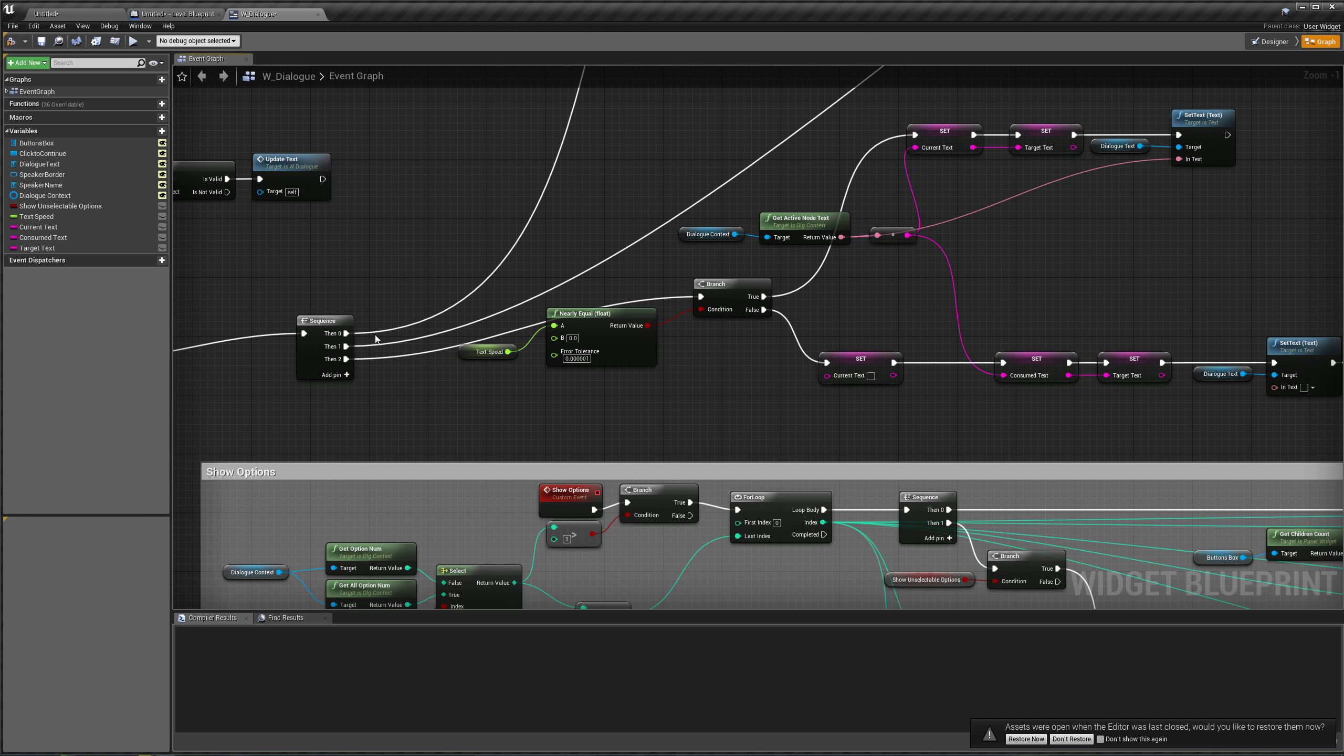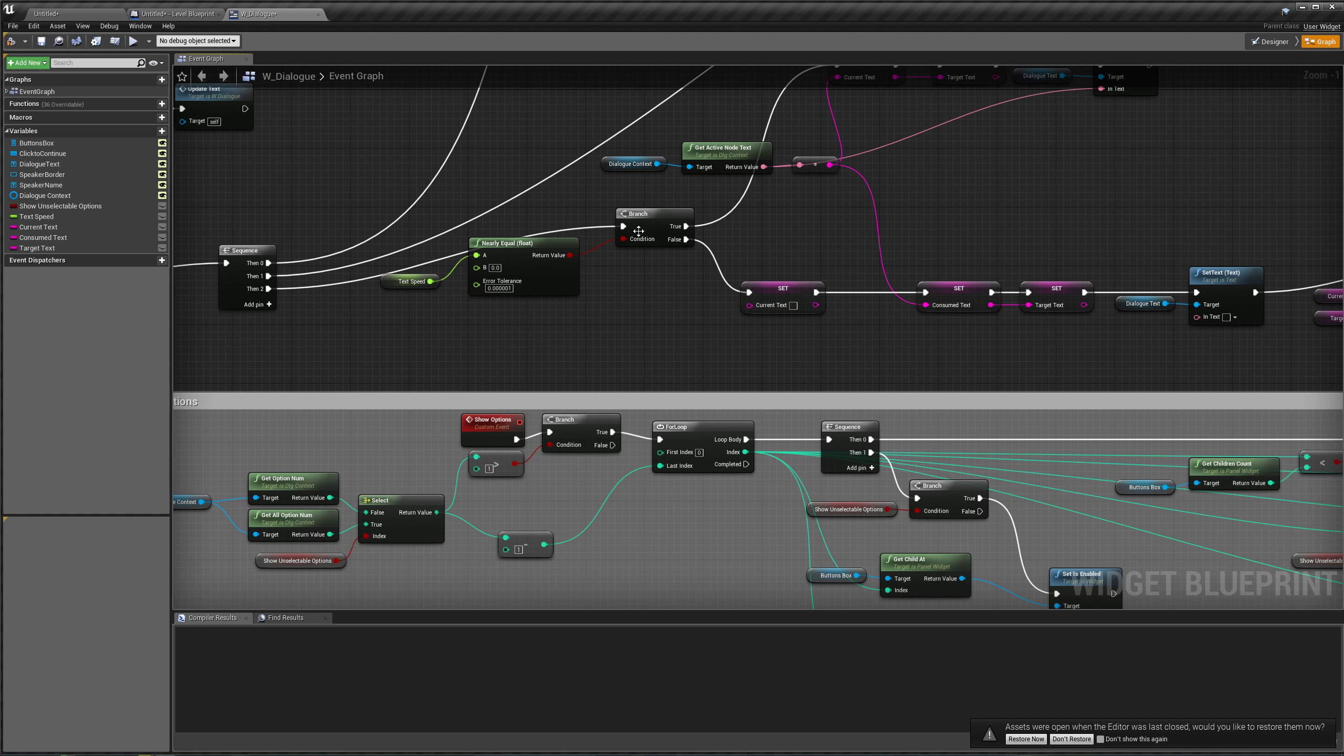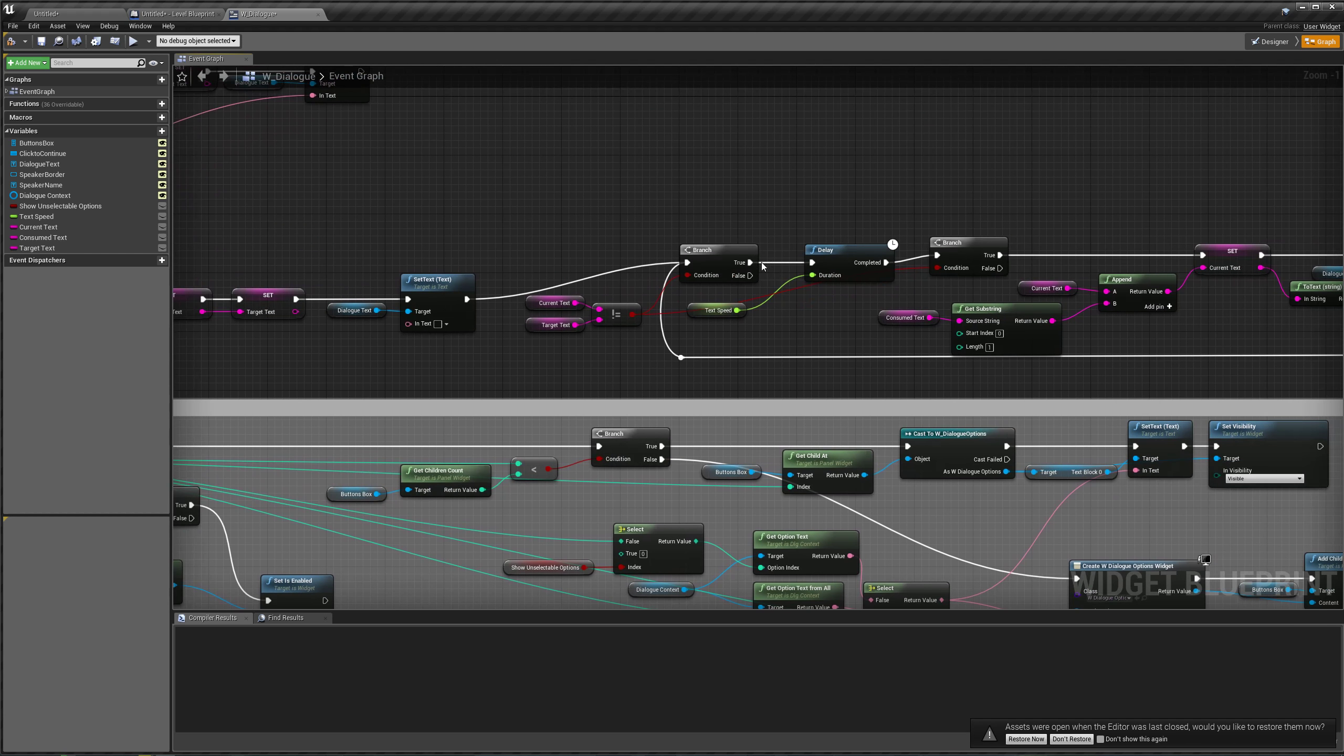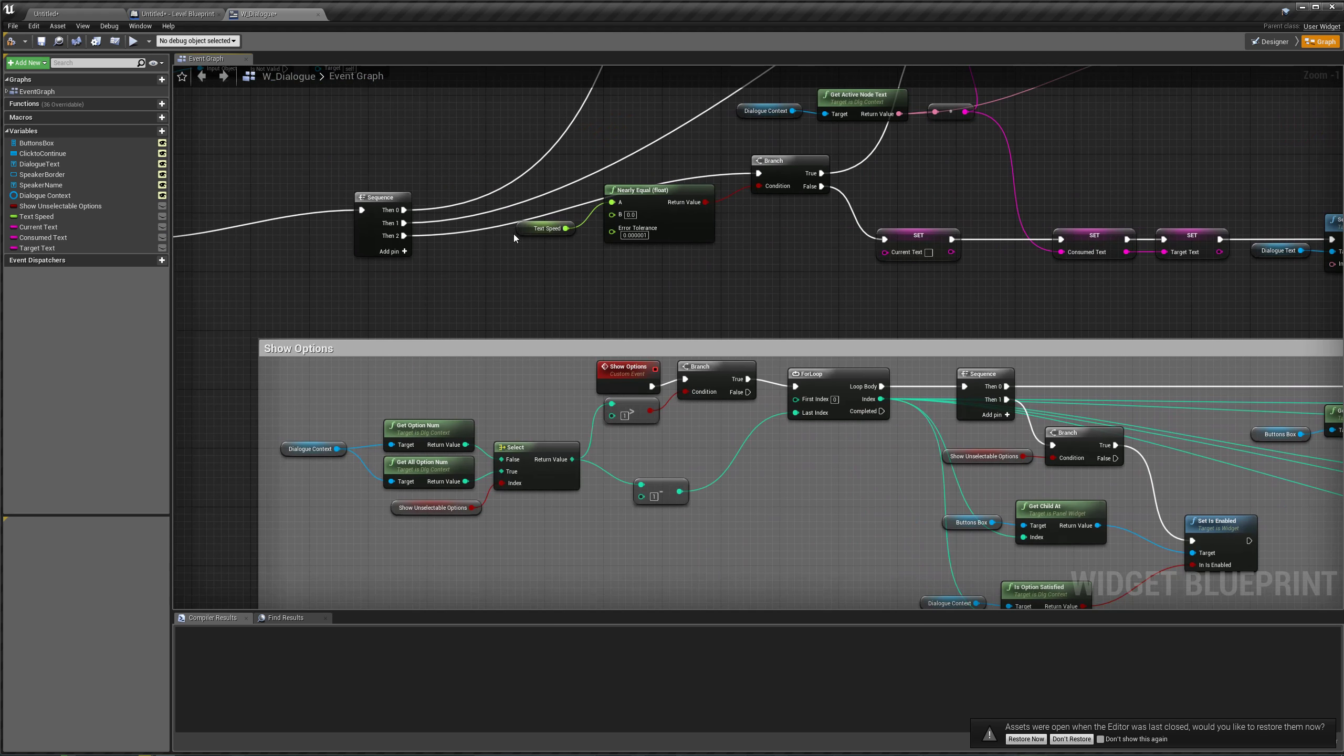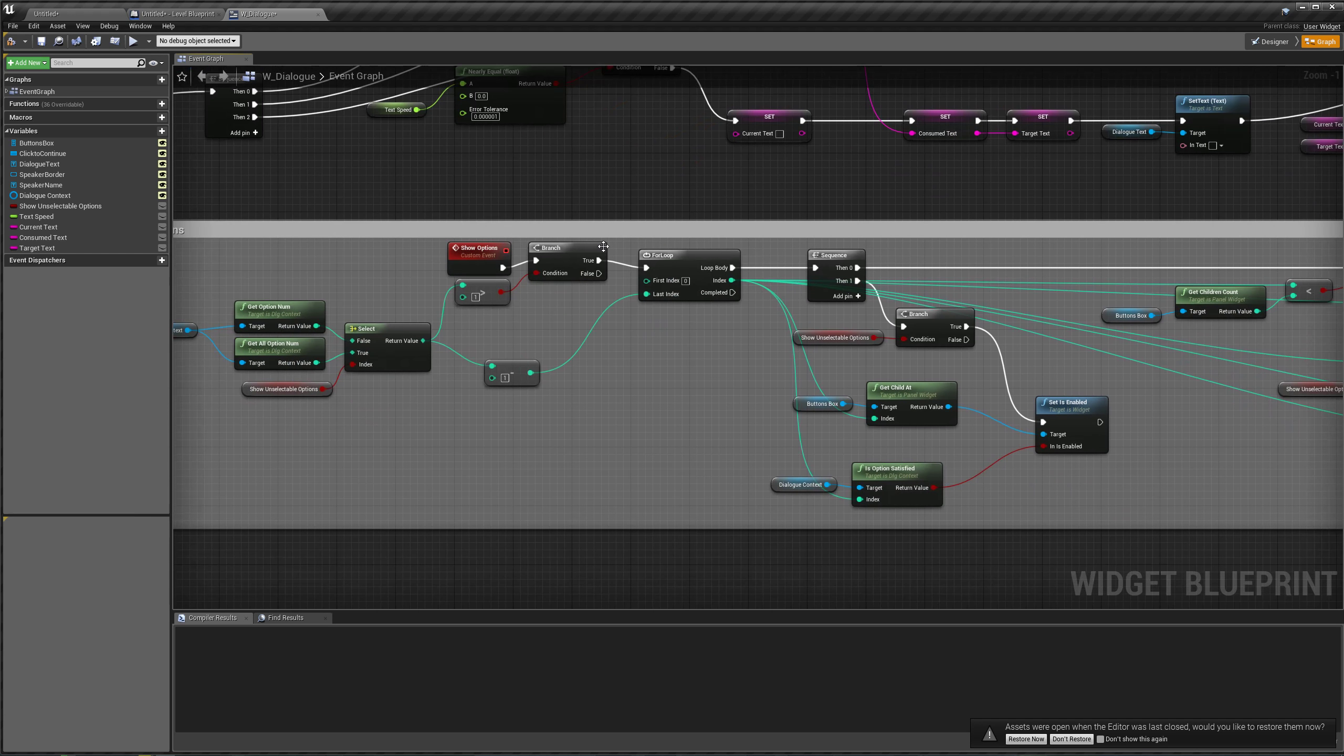is because it goes to our third sequence node. It does the branch, set text, and in this branch, we go to our delay, and instead of waiting for this to finish, it says, okay, well, we've started our delay, now let's go to the next thing in our sequence node, which was the show options.